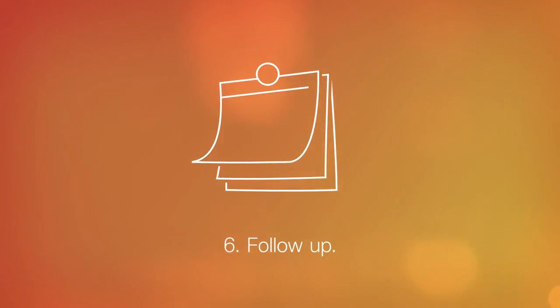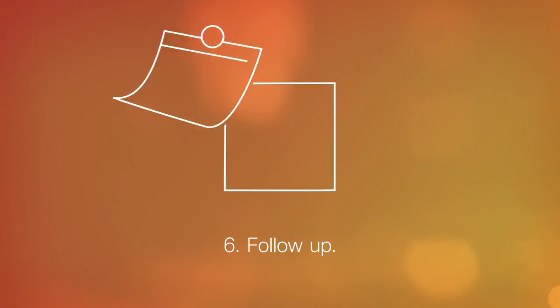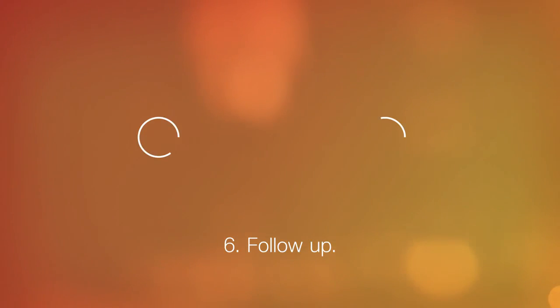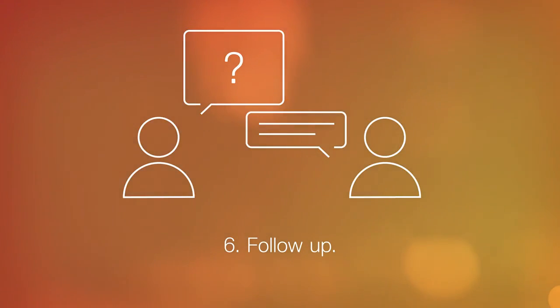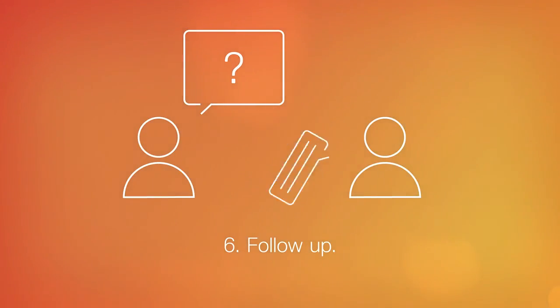Sixth, follow up with us. Always ask what the next steps are and feel free to clarify any outstanding questions you may have. You'll always receive post-interview communication from us.